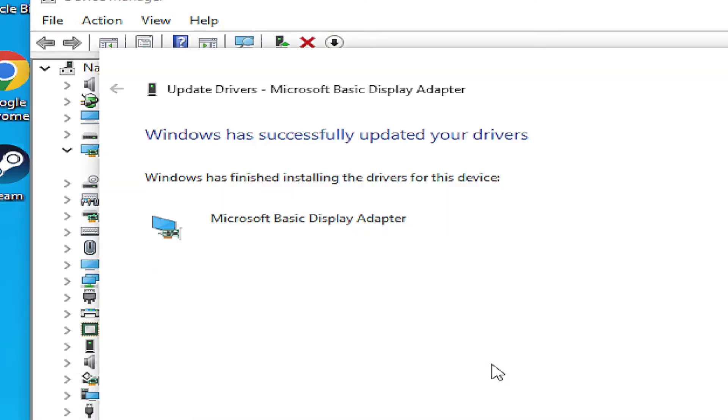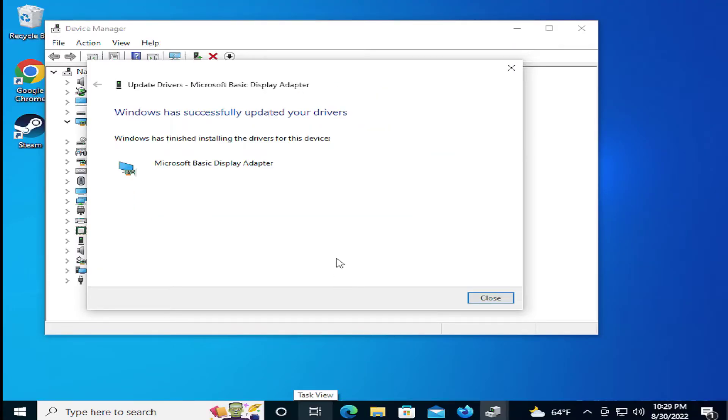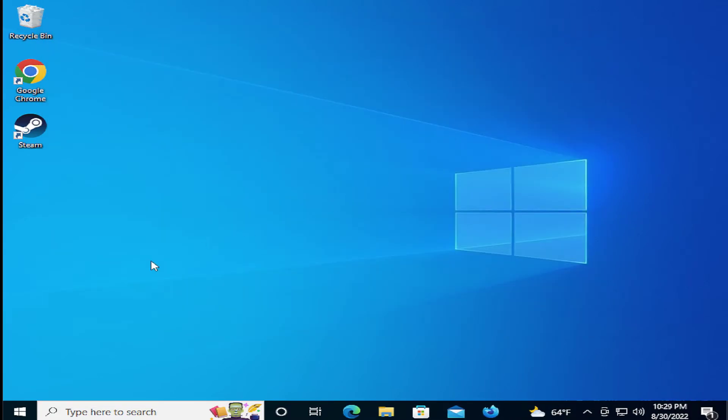And click on next. This flash is normal. And click on close. To apply the change, restart your computer.